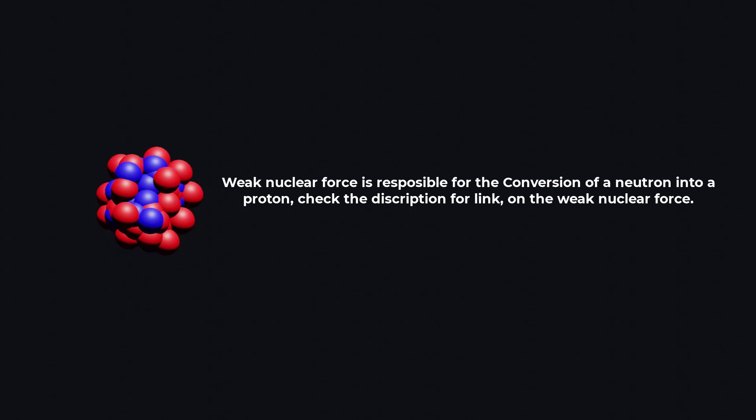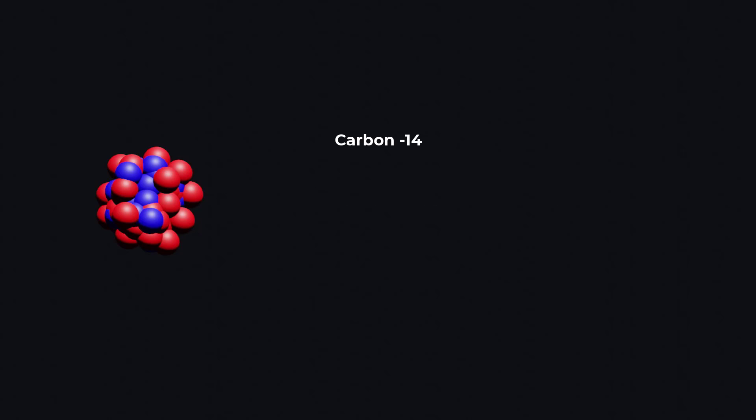Beta decay occurs in some radioactive isotopes, such as carbon, iodine, and strontium.